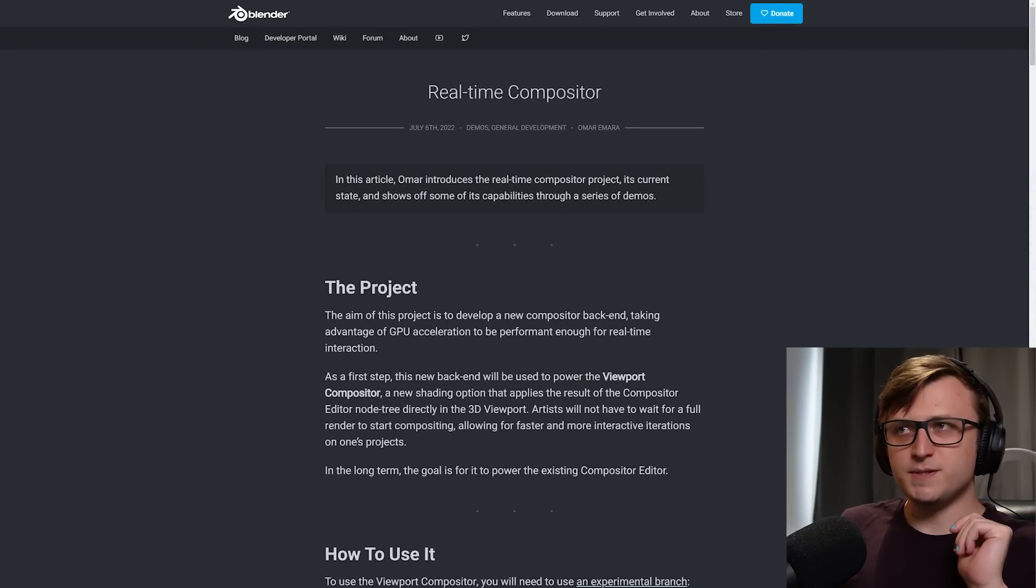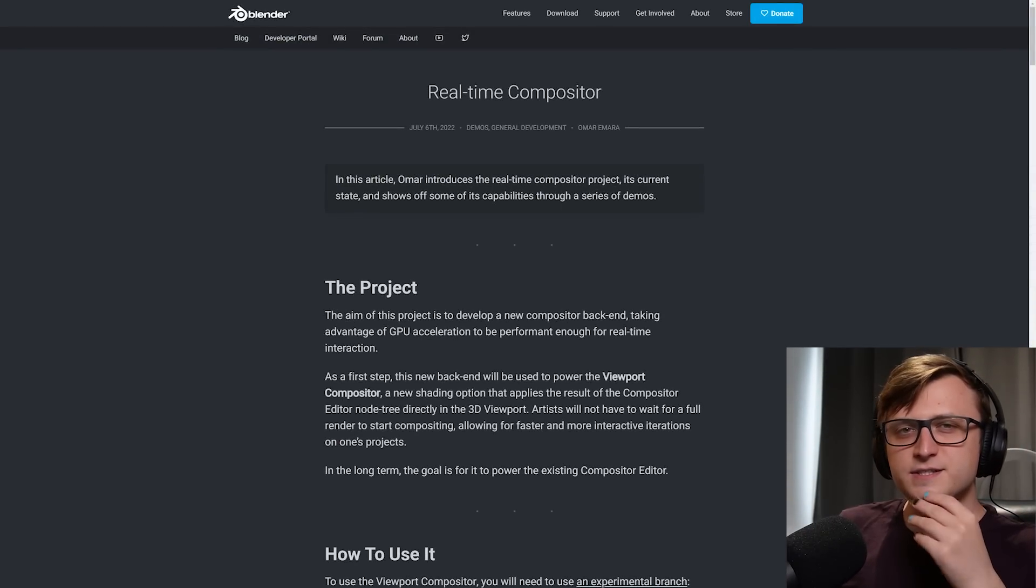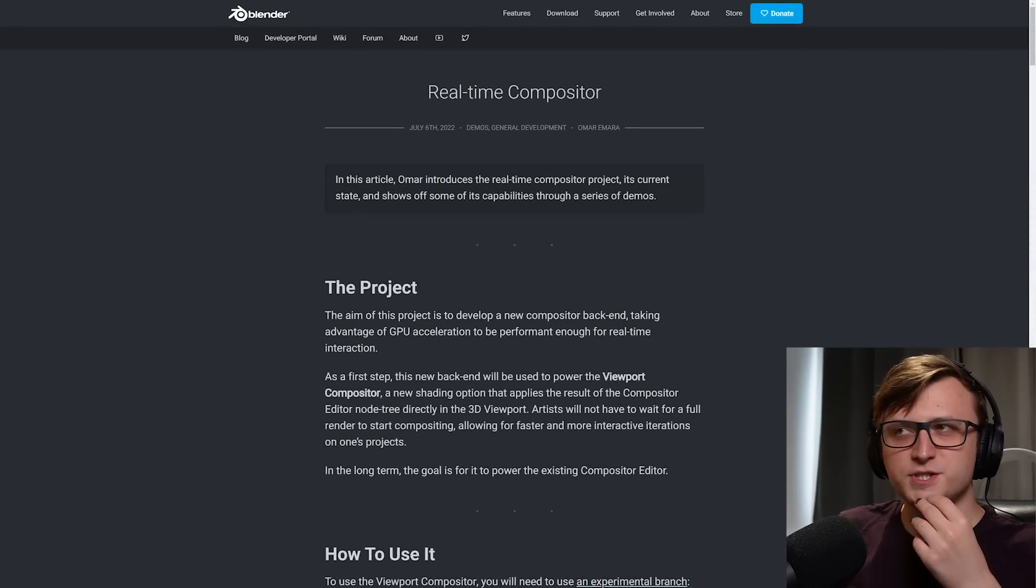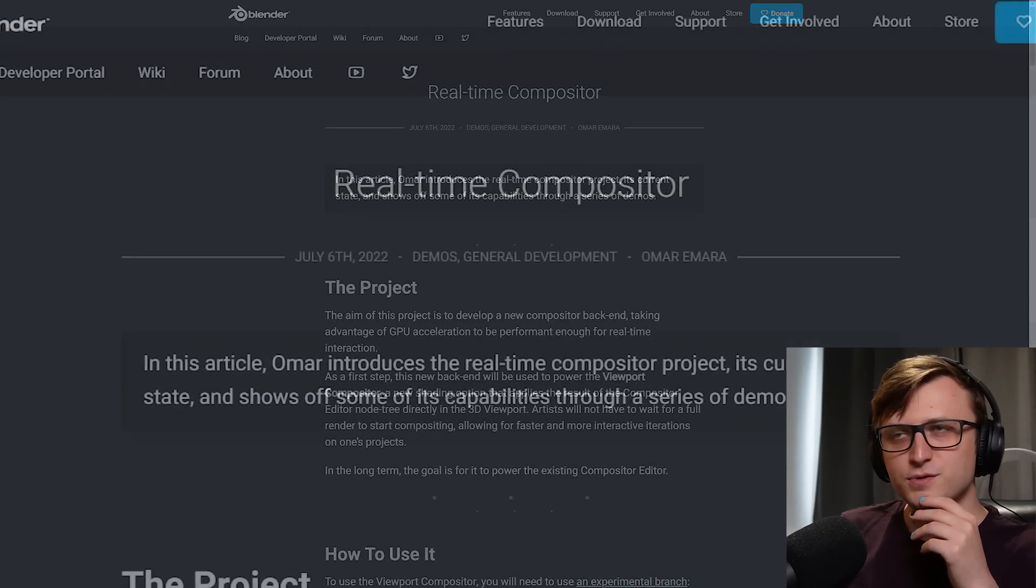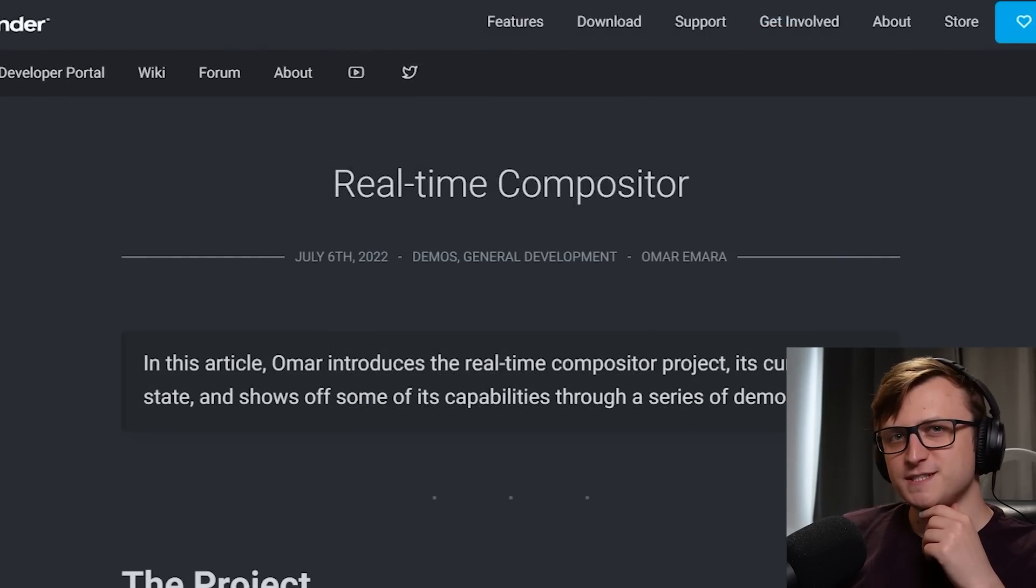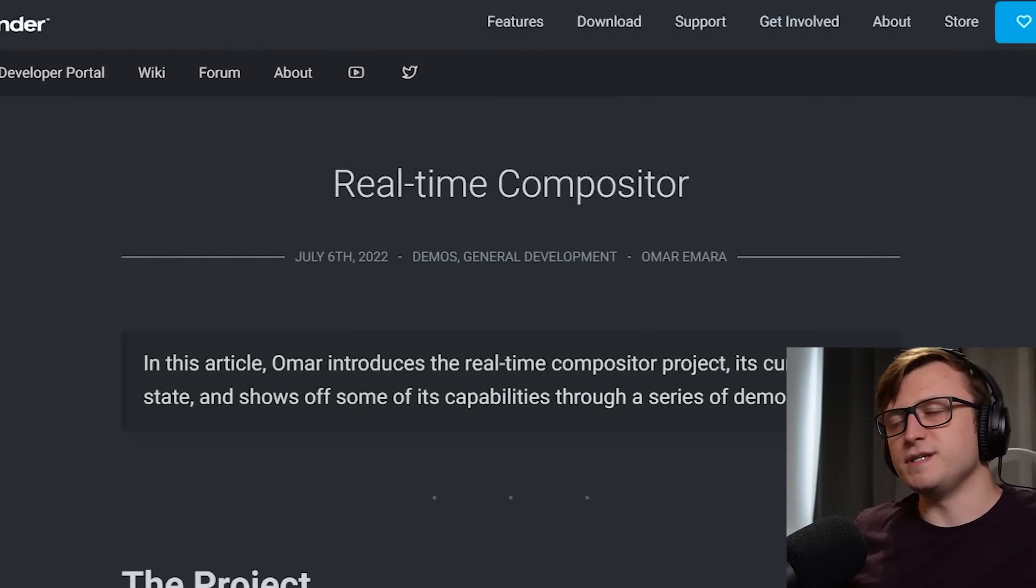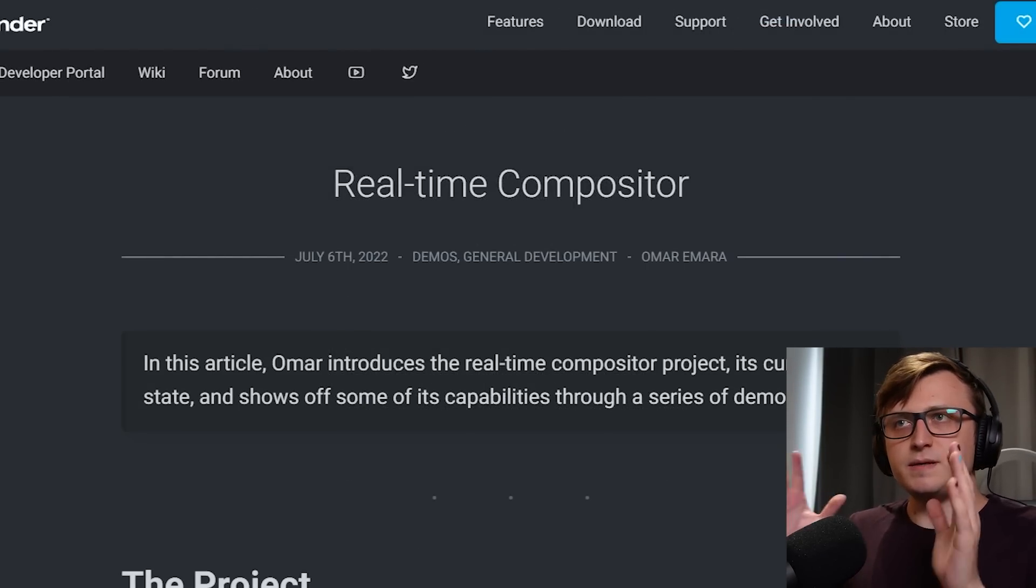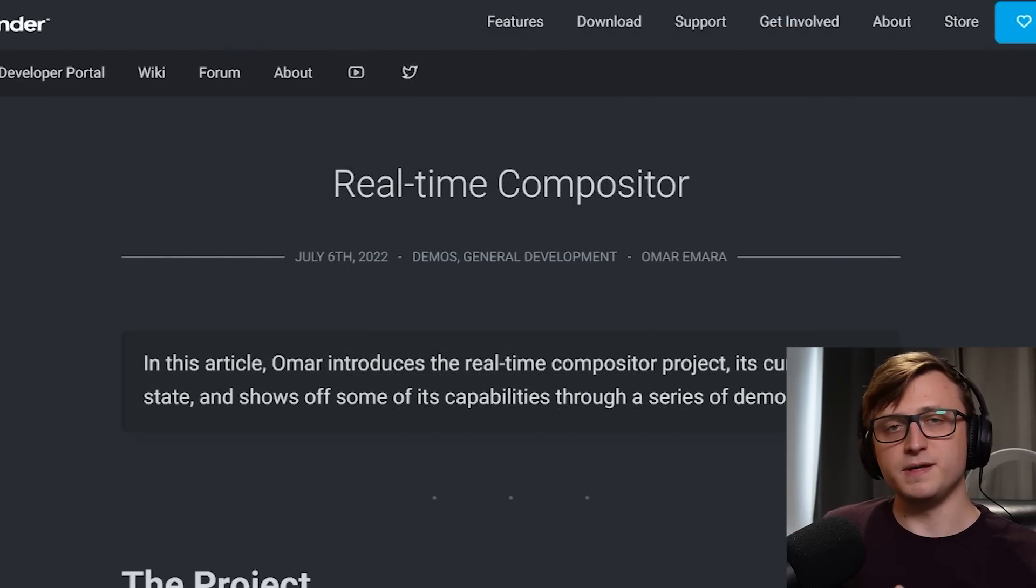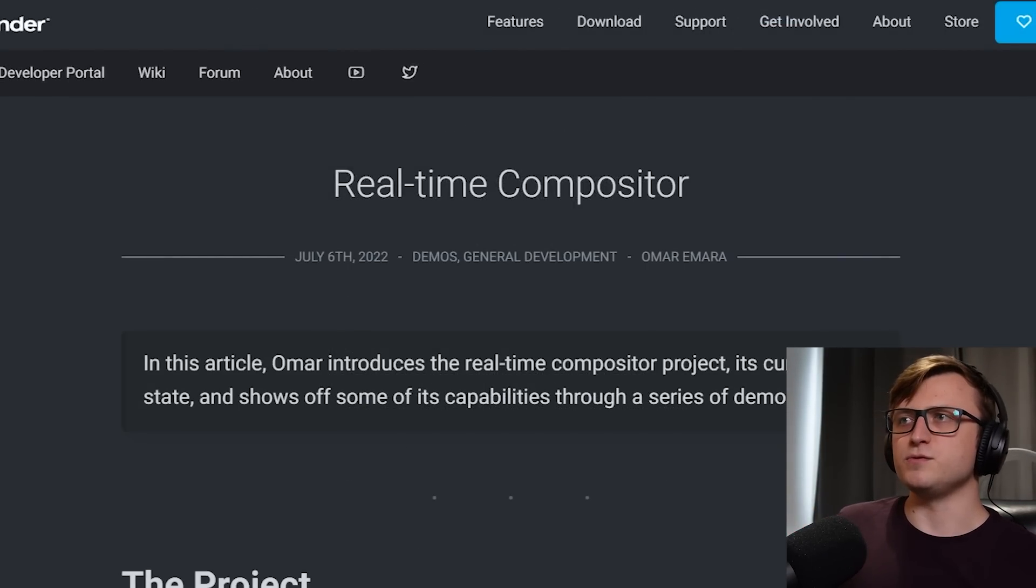Hi everyone, we have an interesting update about a certain new project with Blender called the Real-time Compositor. I know a lot of people have been looking forward to this, but there's just been a blog post put out on the Blender website titled Real-time Compositor.